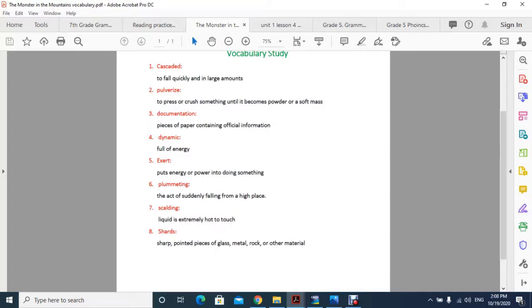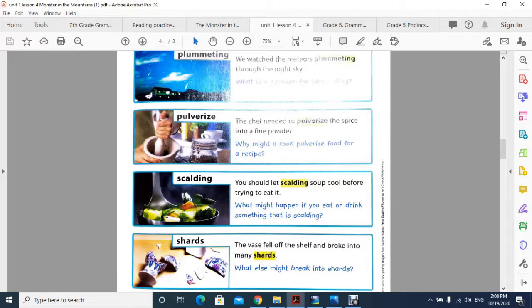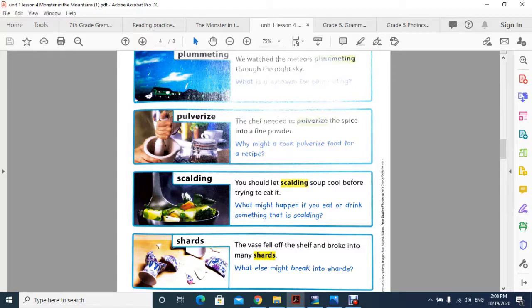The last word, number eight, is shards, which means sharp pointed pieces of glass, metal, rock, or other material. The example sentence is: the vase fell off the shelf and broke into many shards, as you can see.